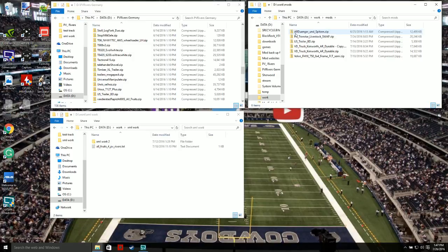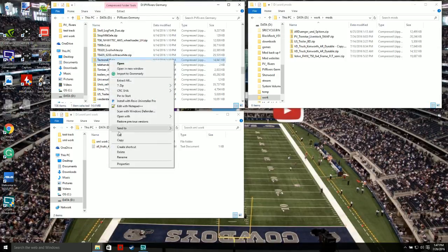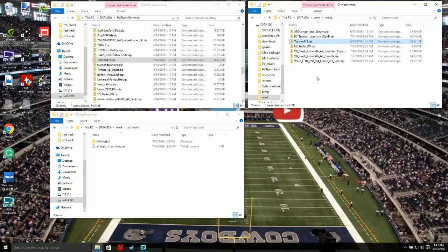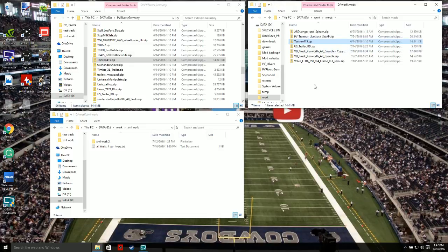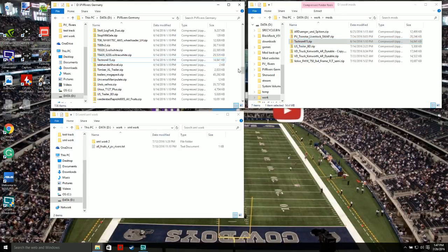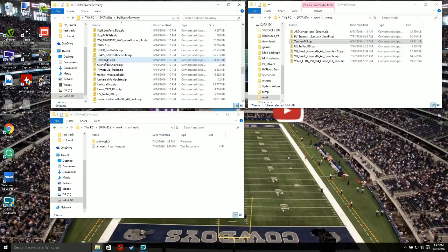Let's take that Tektron mod from over here. We're going to copy it and paste it over here into this mods folder — this is a separate folder, not your original mods folder; this is your work mods folder. So now you have two copies of the original. This one right here you never want to touch — this is the original. If you screw up the copy, this one will always be here.